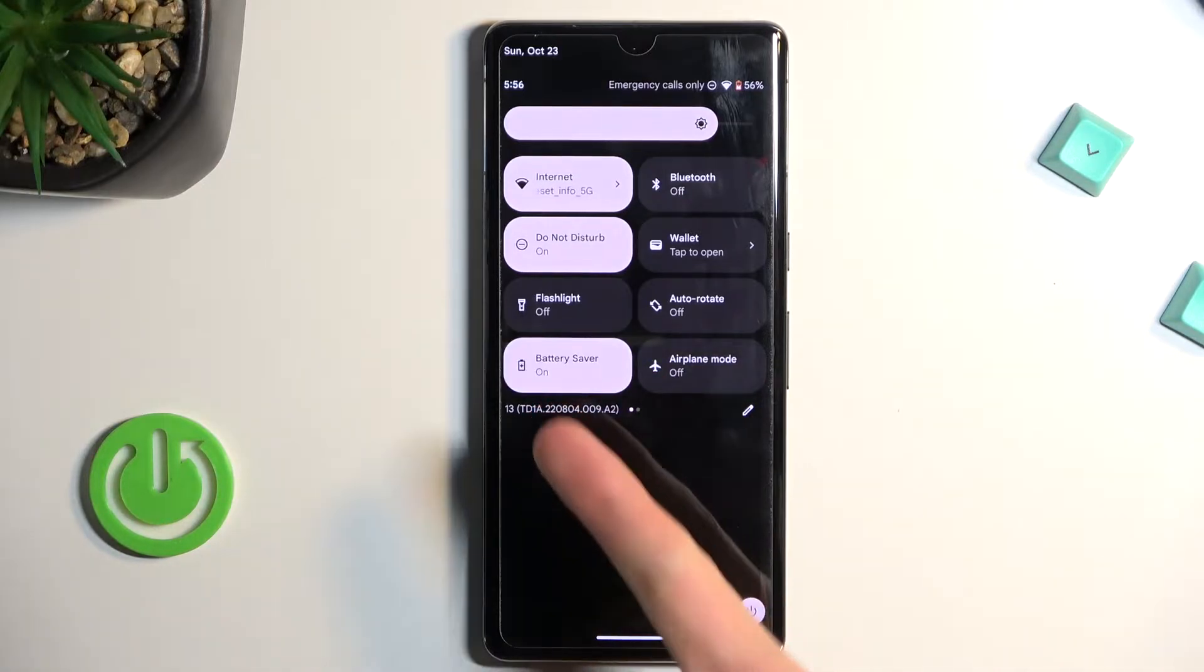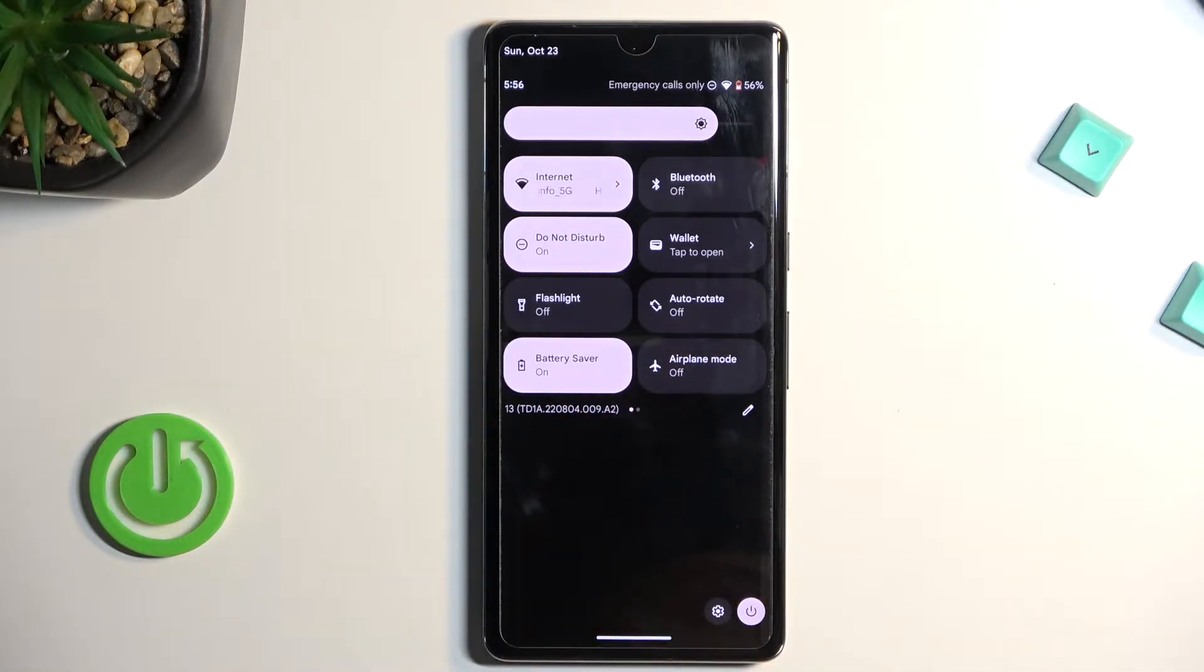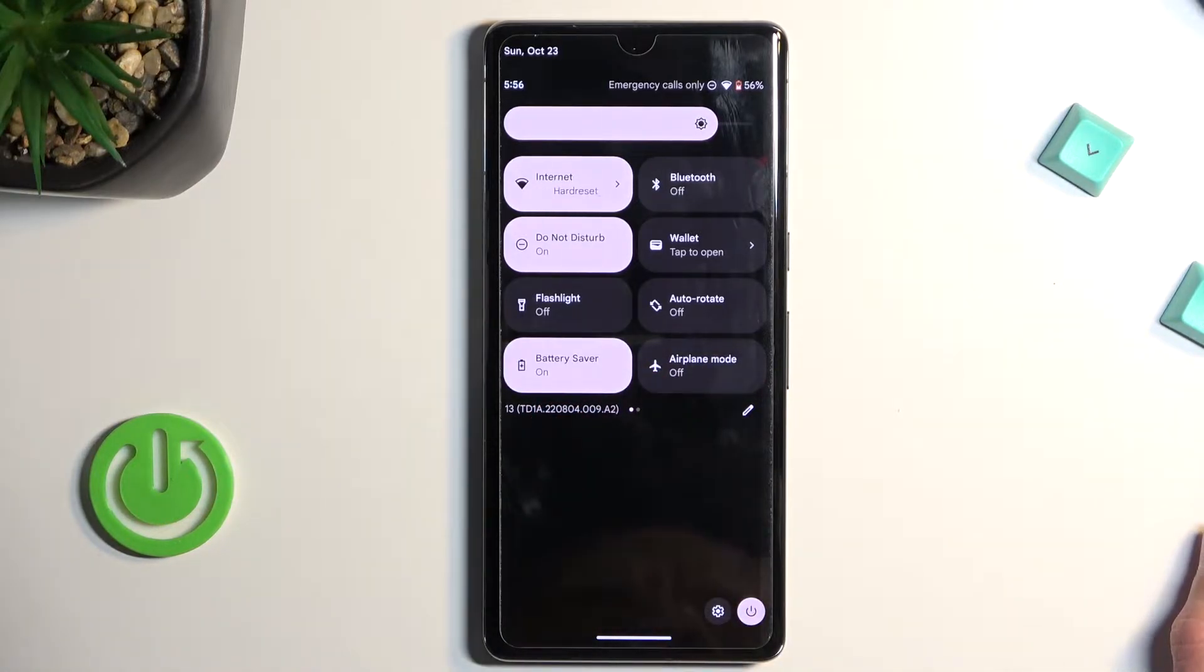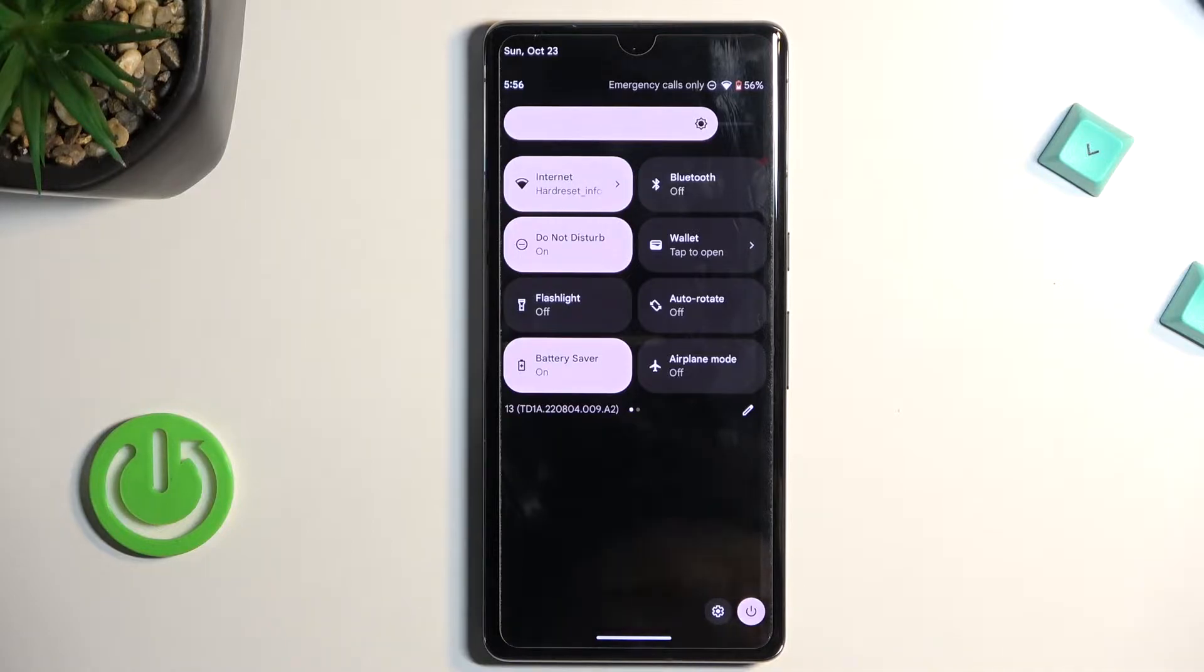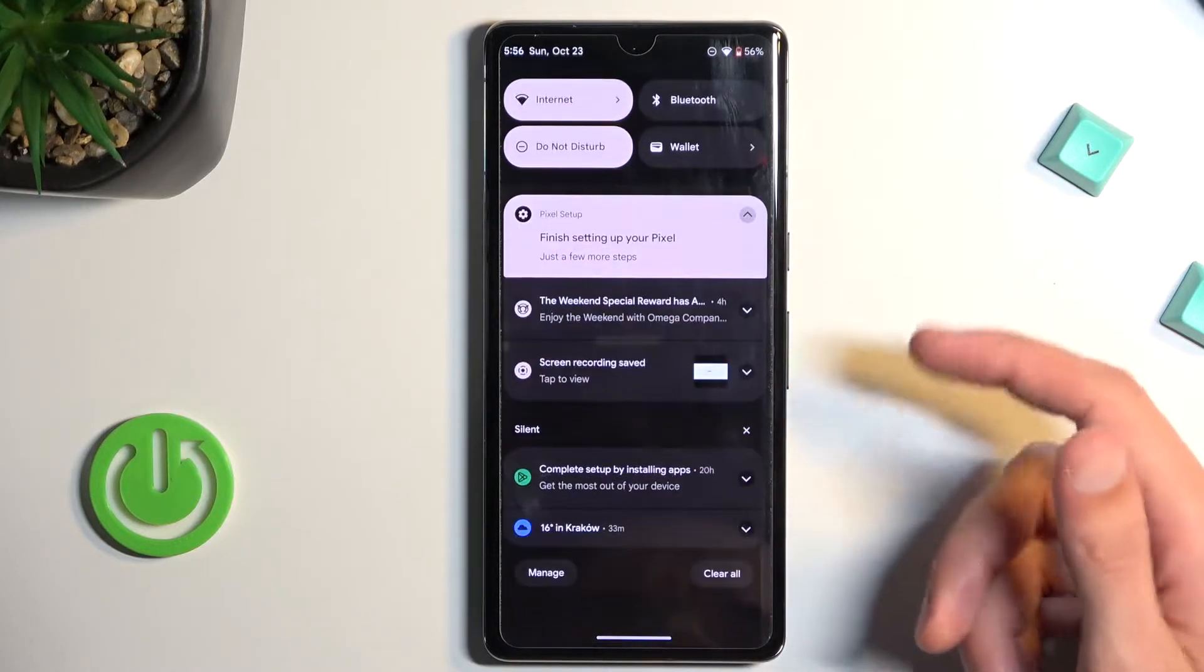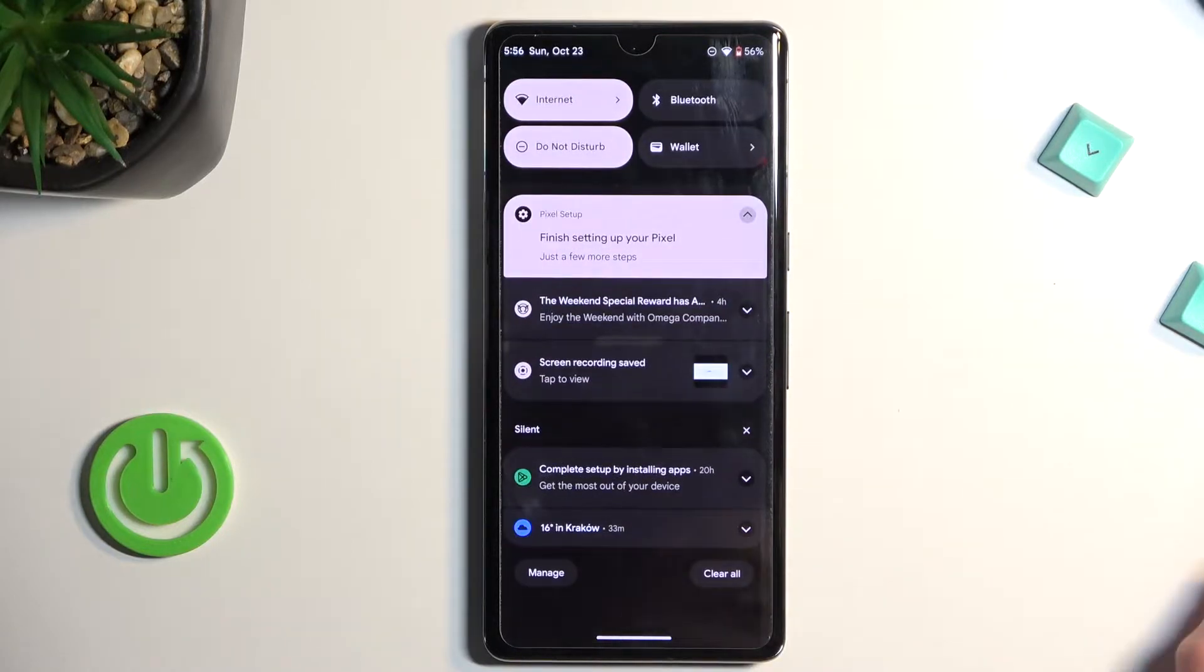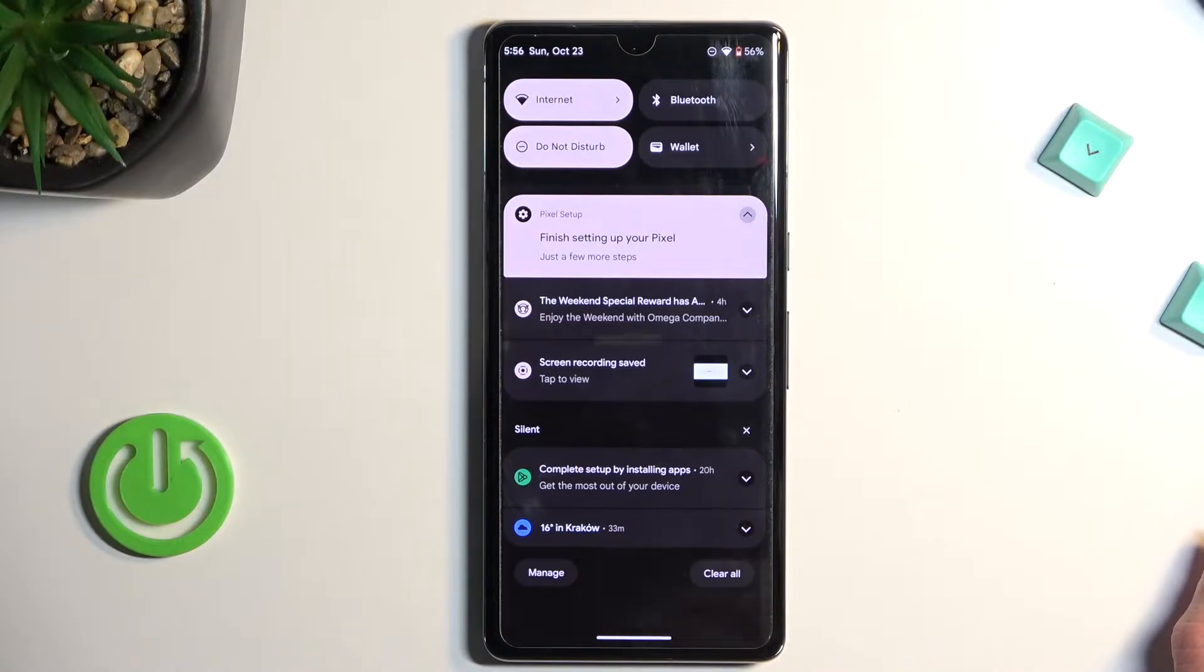As you can see it turns on, and that's it. It doesn't change that much visually - it's still in dark mode. It might turn on dark mode if it's not on by default.